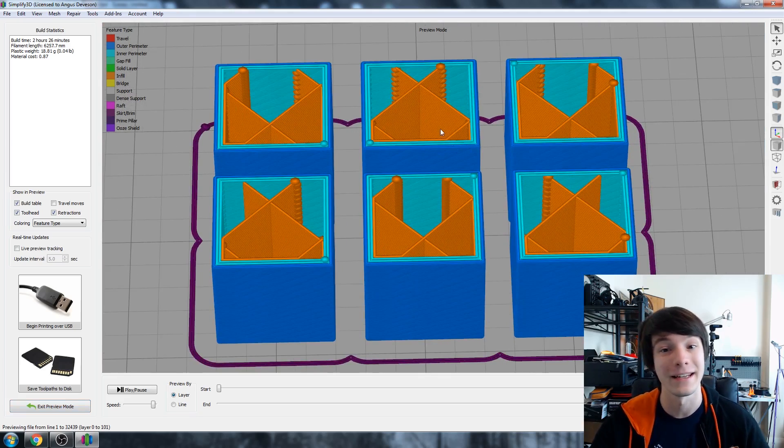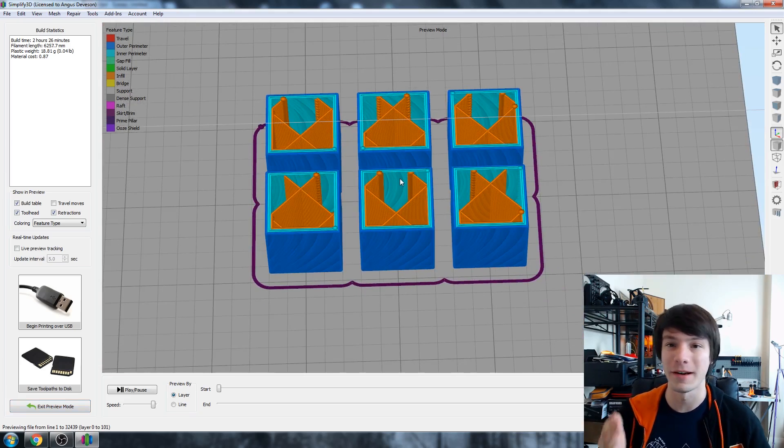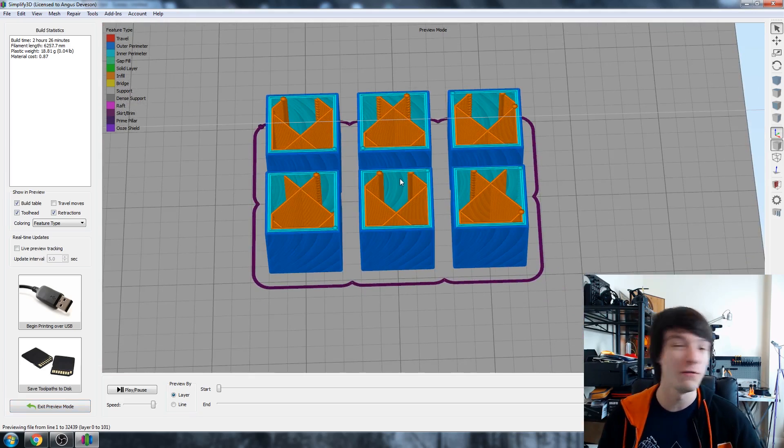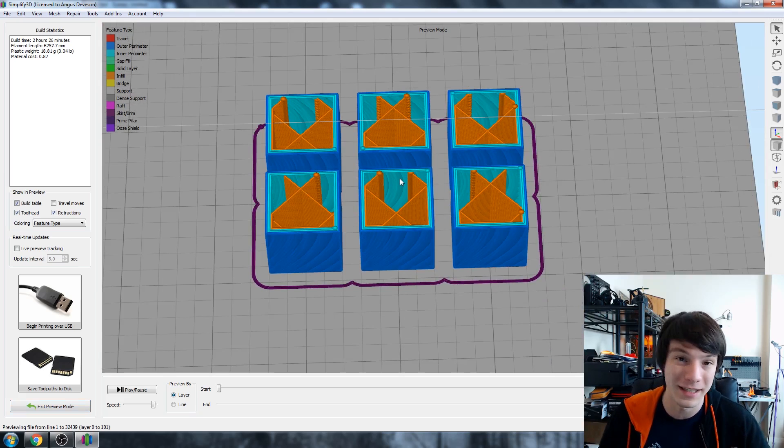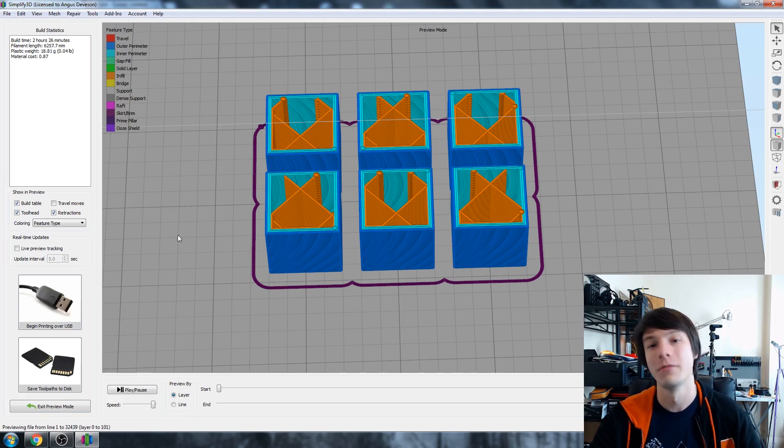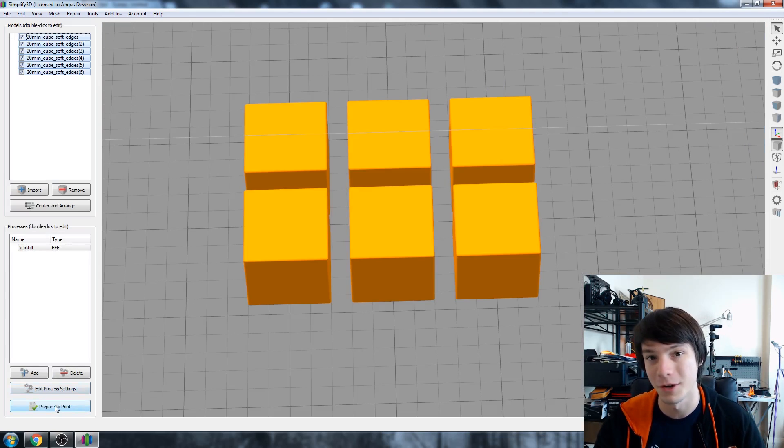And that's what we'd get. But what if you wanted to demonstrate multiple infills or what if you wanted to test different settings in the same print? Well we can do that using multiple processes.